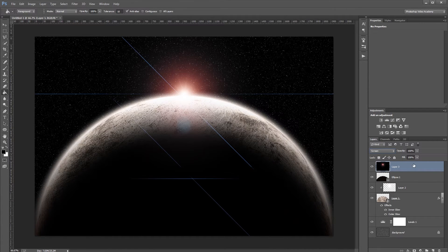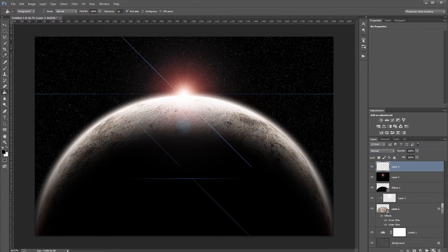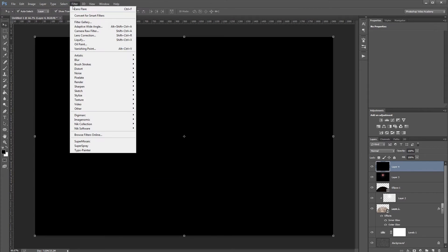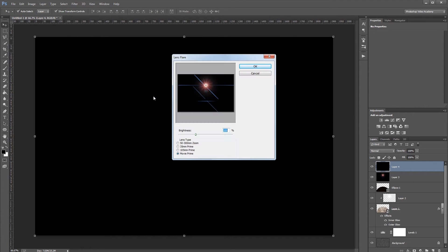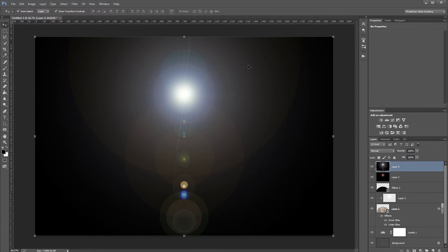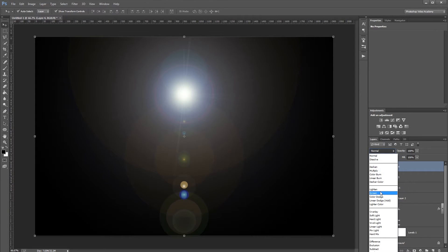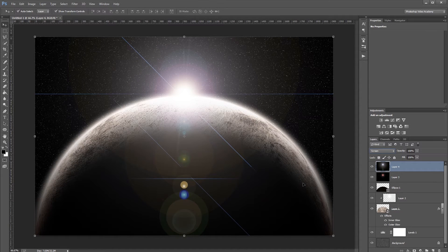Repeat the step with a different flare: create a new layer, fill with black, go to Filter > Render > Lens Flare — the position is already saved — and this time choose 105mm Prime and hit OK. Change the blend mode to Screen and set the opacity to 85% in the layers palette.